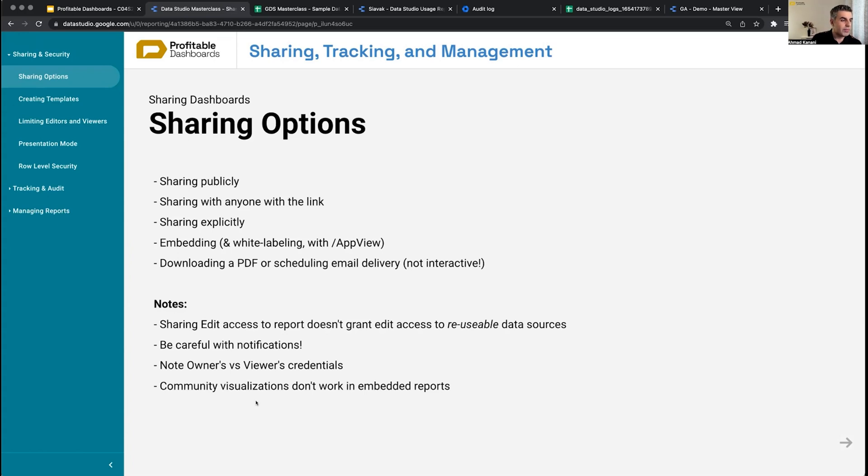And finally, if we're embedding the reports, just keep in mind that community visualizations do not work in embedding.